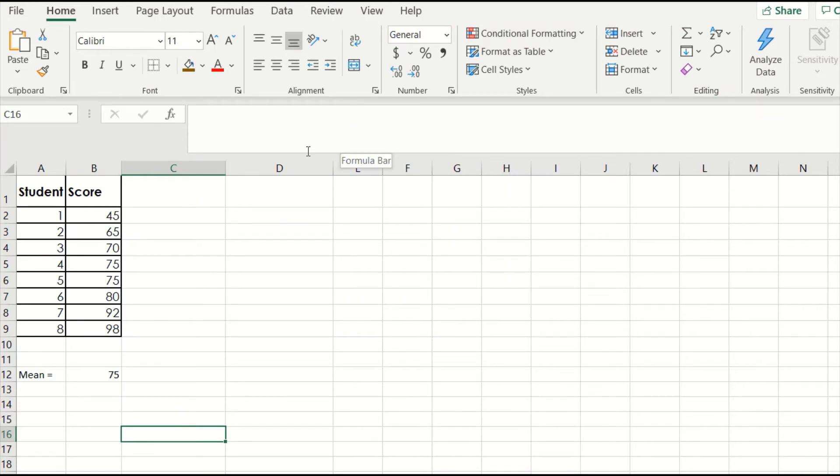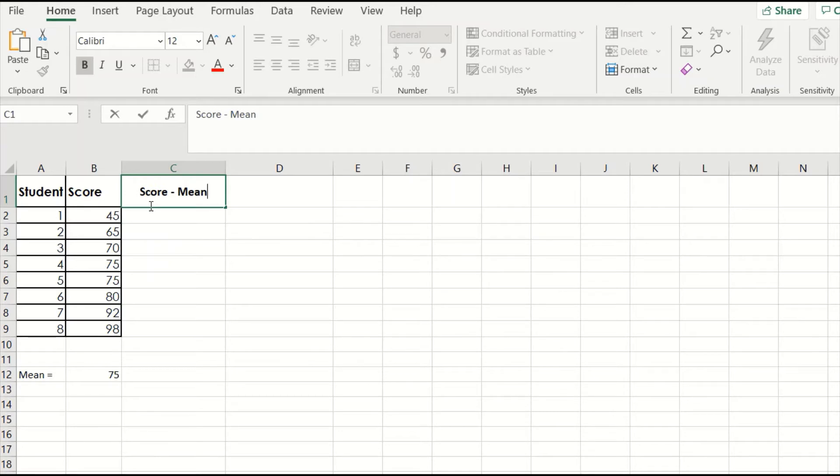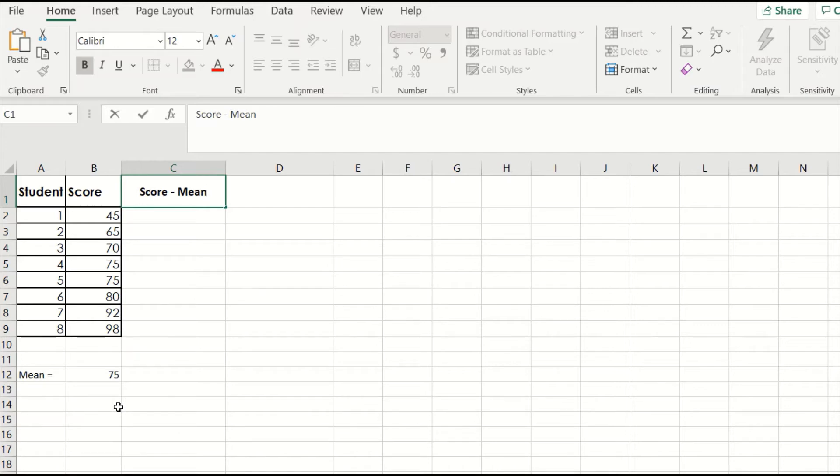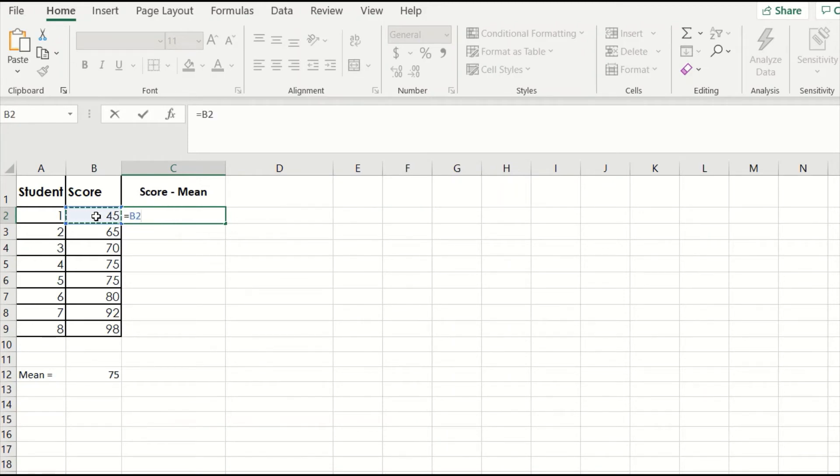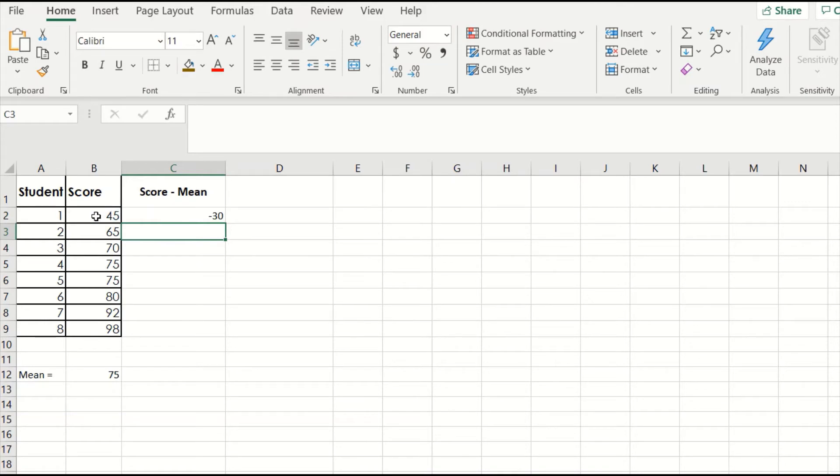Okay, now we make a new column, which I'll call score minus mean. In this step, we want to build out the middle part of our complicated sum of squares formula by taking each person's score and subtracting the overall mean. The idea is that we want to find the distance of each score from the average score of the group, which was 75. So in the second box, type equal sign, and then click on the box holding your first score, 45. Next, type a minus sign, then type in your mean of 75, and hit enter.